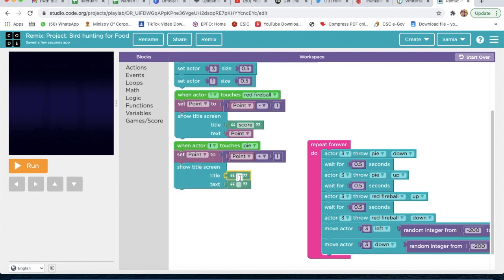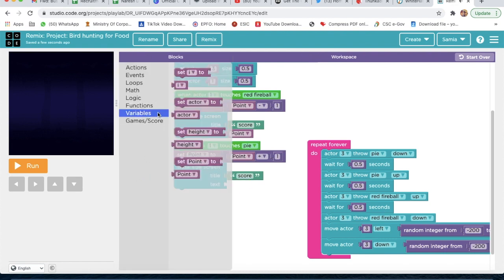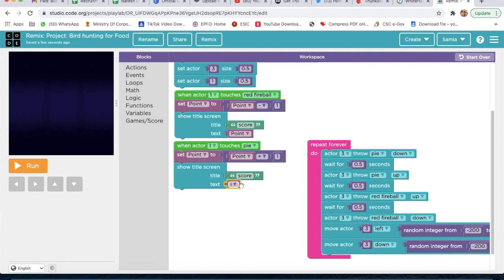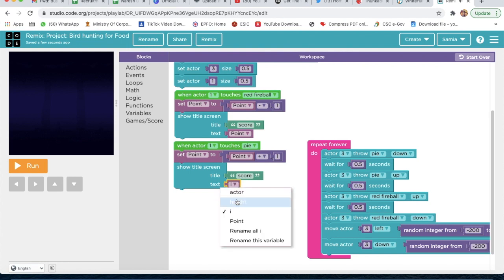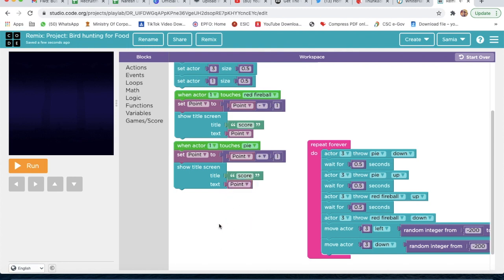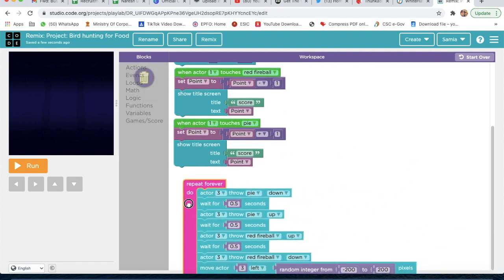To display this, take 'Show Title Text' — type 'Score' the same as before — delete the placeholder, go to Variable, take point, and change it to point. So the score is shown on screen.